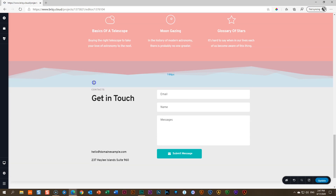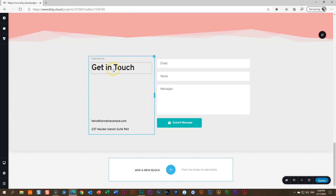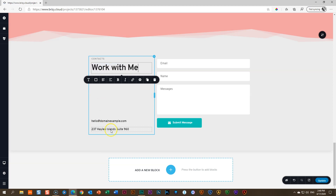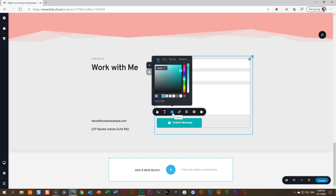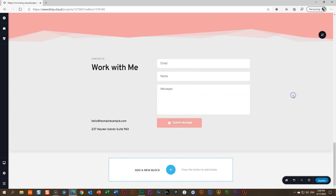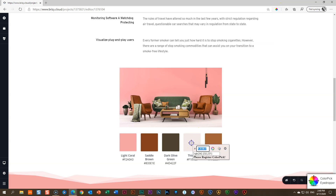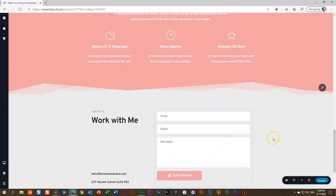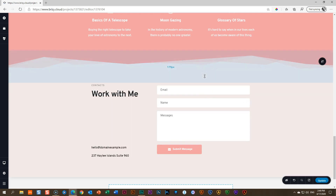We'll do the same divider trick for the next block — a pre-made contact form block. Go to 'Add New Block,' contact category, and select the 'Getting Touch' free block. Apply the divider at the top of this block — same wave style, paste the pink color. Reduce padding at top, increase it where needed. Change the heading text to 'Work With Me,' update the email and address, and set up the form. Change the button background to pink by pasting the color code.